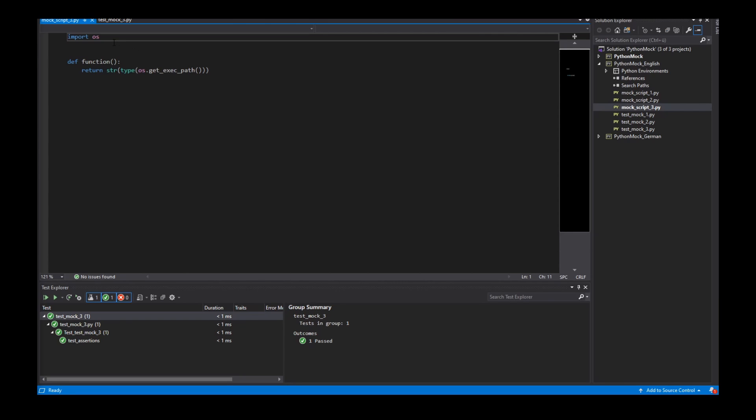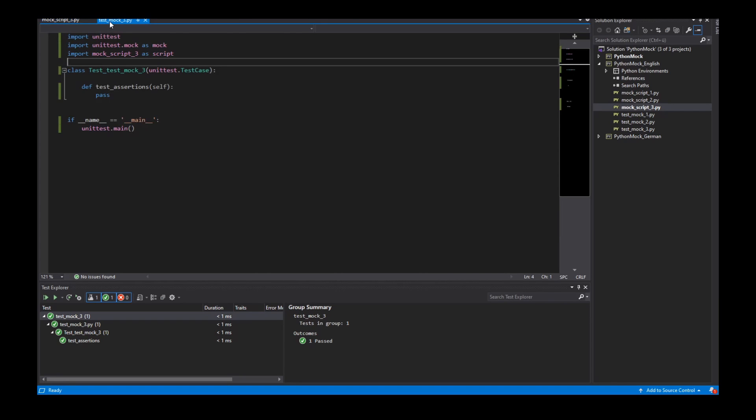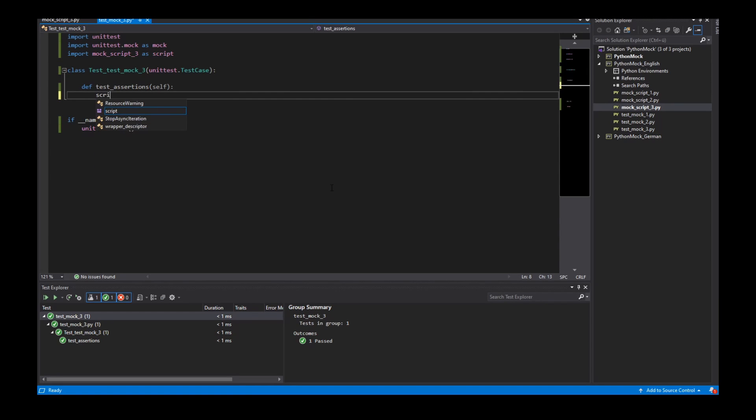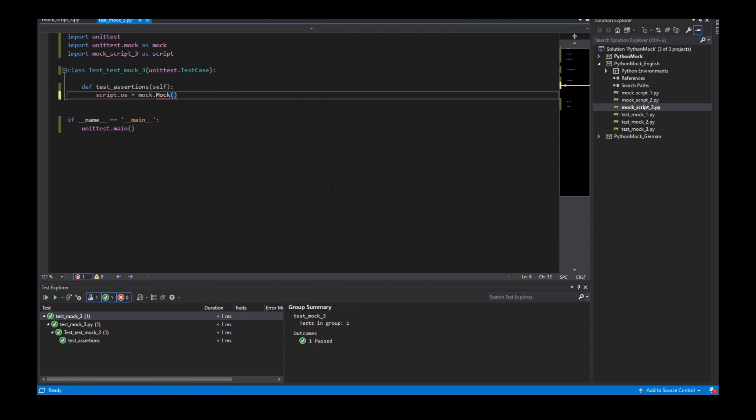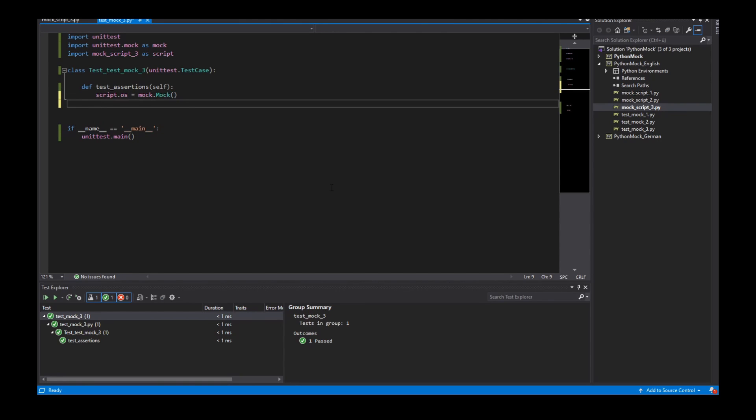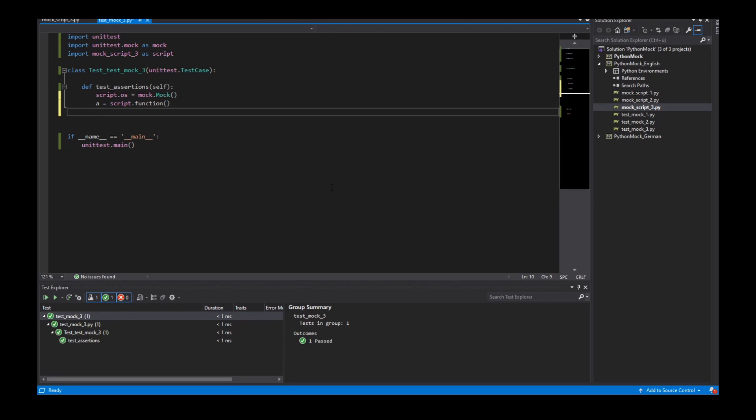For example I have here a script and this script has a function and I replace this OS module with a mock object. That's pretty easy.